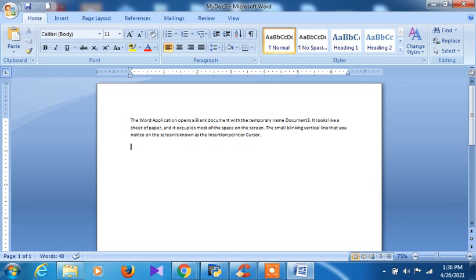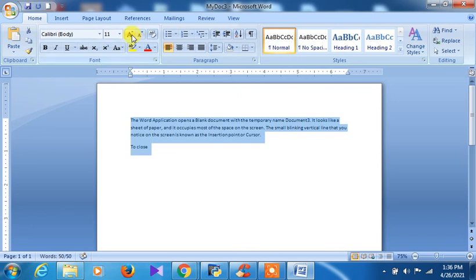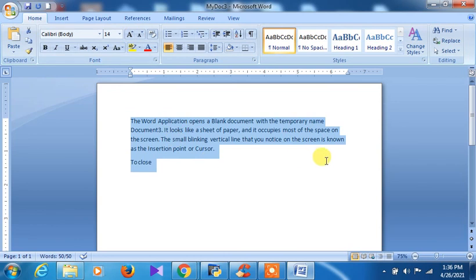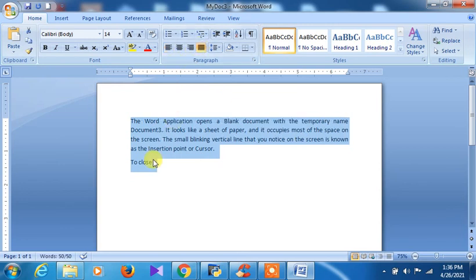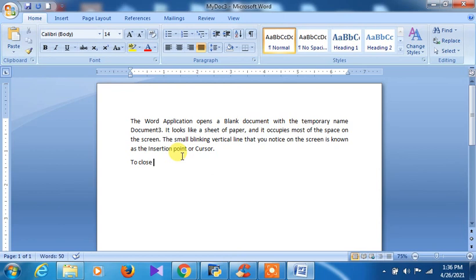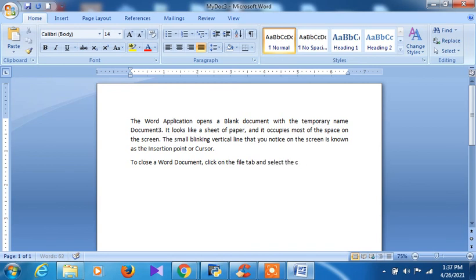Now I will show you another important aspect of saving. I have an existing document and I have added some content to it — I have written 'To close a Word document' and increased the font size. I have also applied Justify alignment so all sides are even. To close a Word document: click on the File tab and select the Close option.